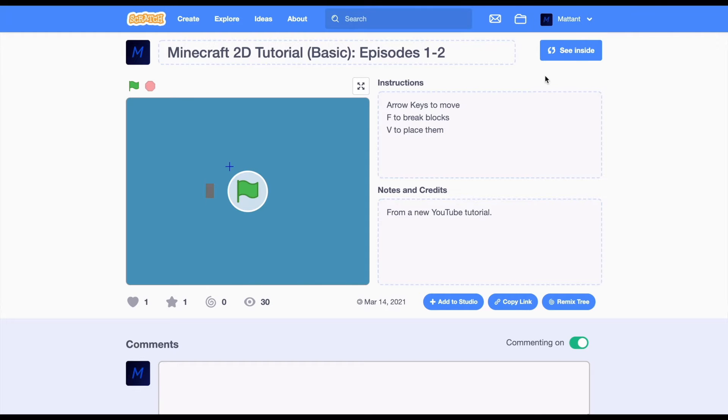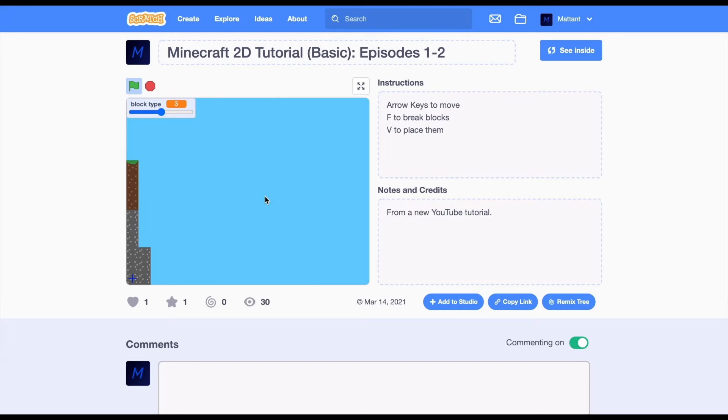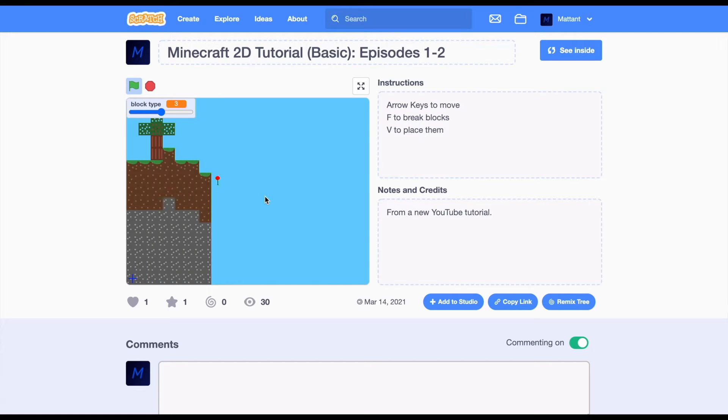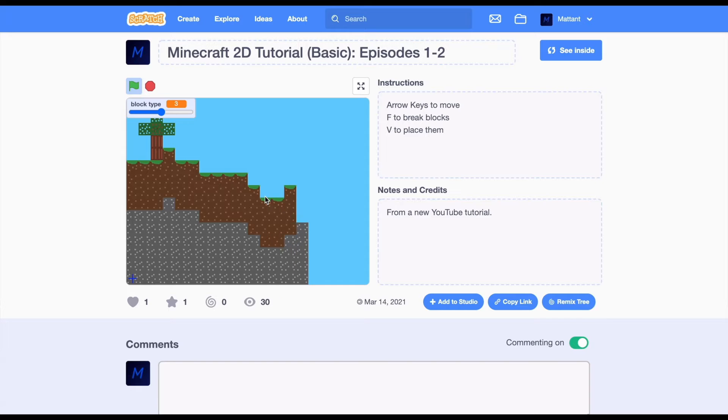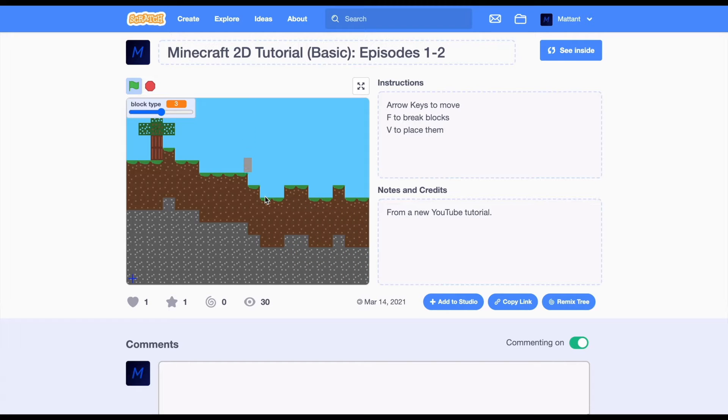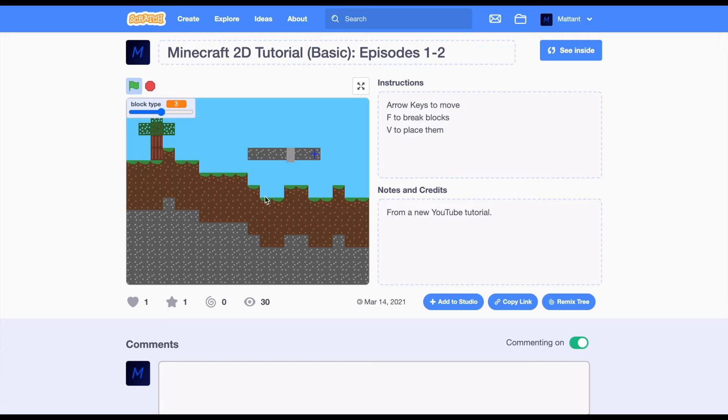Hello and today we're going to improve upon the Minecraft basic tutorial game. The player, as you can see here, is having a bit of an issue where he isn't responding to collisions properly. You can see this here - if you jump you end up going through the ground.